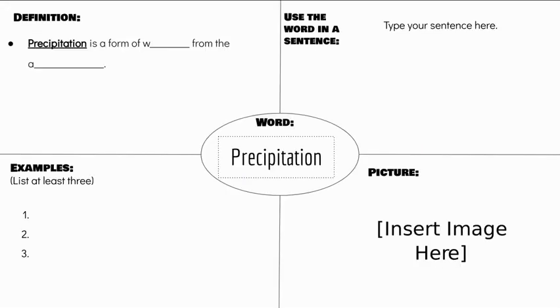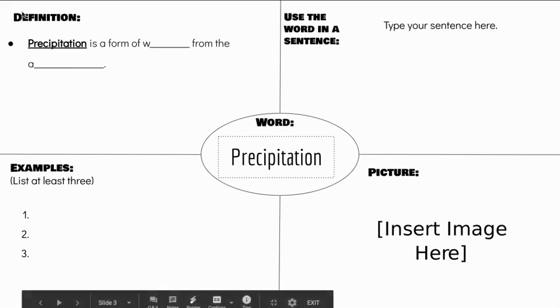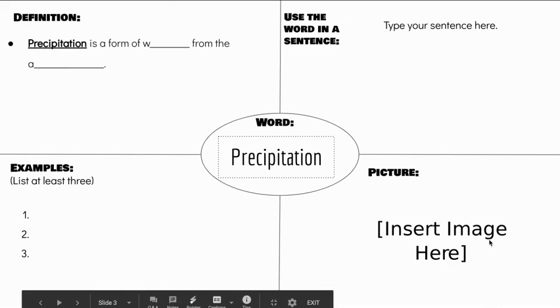I've provided you with the slides where you will create your vocab square. As you can see, there's the four parts: the definition, using the word in a sentence, examples, and a picture, with the word in the middle.